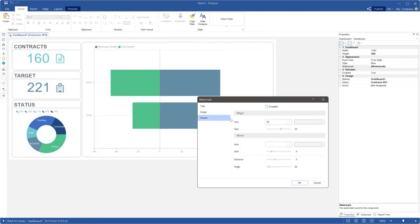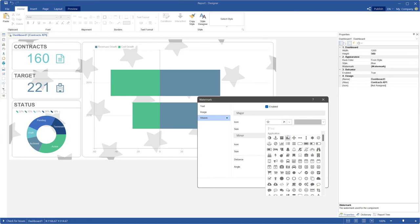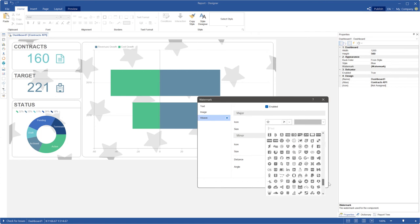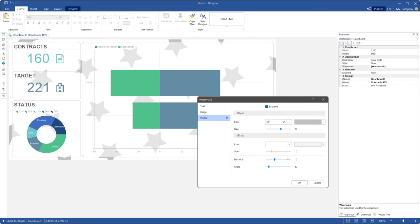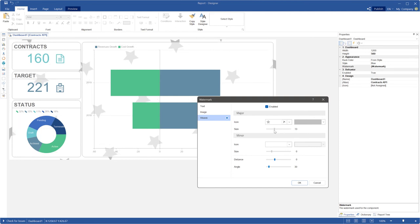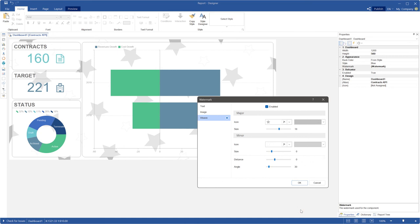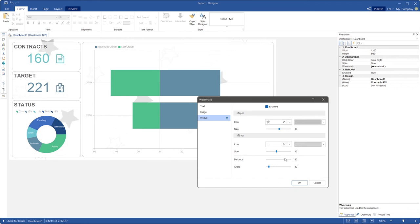On the width tab you can set icons as watermark. Check the enabled parameter and select a major icon. The size parameter allows you to change the size of the major icons. Also, you can change the color of these major icons. Besides, you can set minor icons and change their size and color. The distance parameter allows you to change the space between major and minor icons.